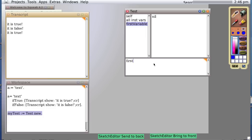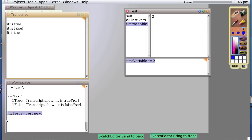firstVariable := 2. And do it. And in fact, from within our inspector, we have modified our live object, myTest, and it now contains a two as the firstVariable.